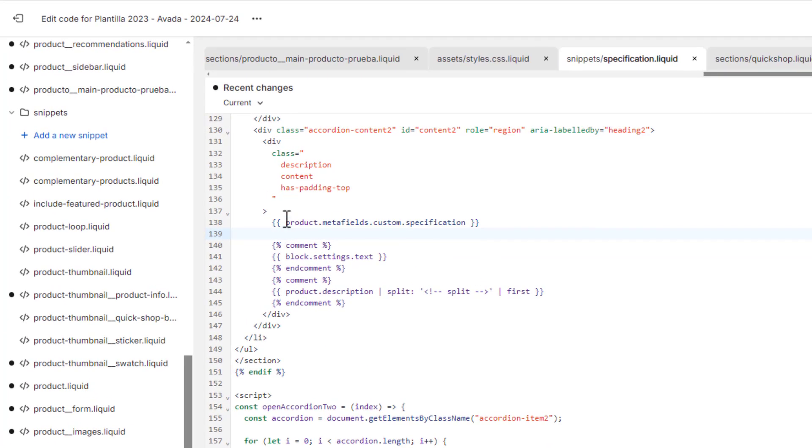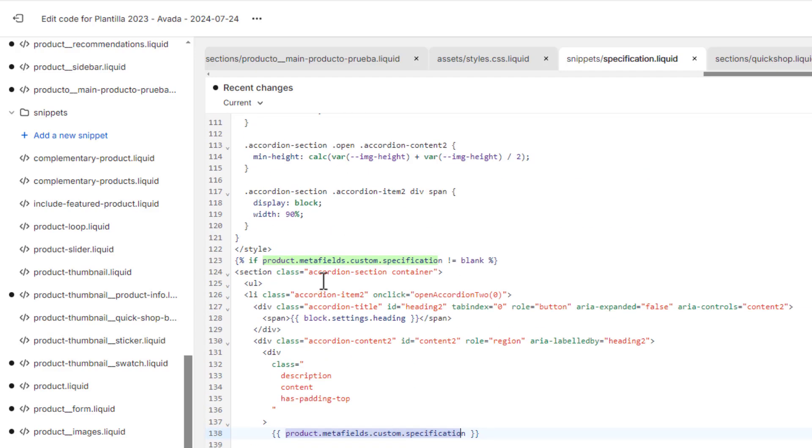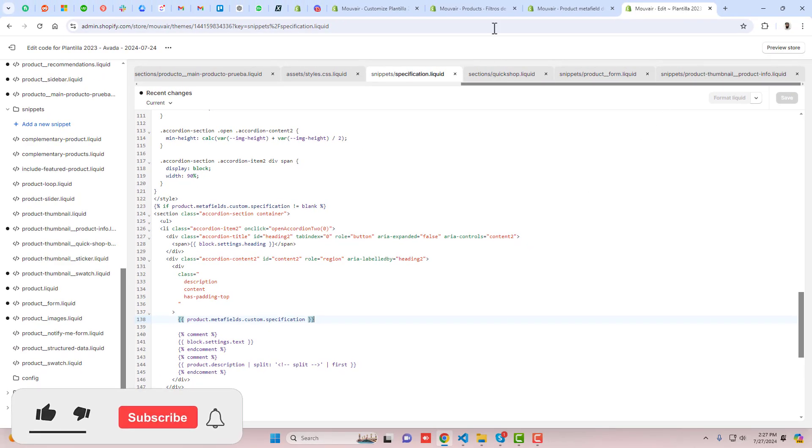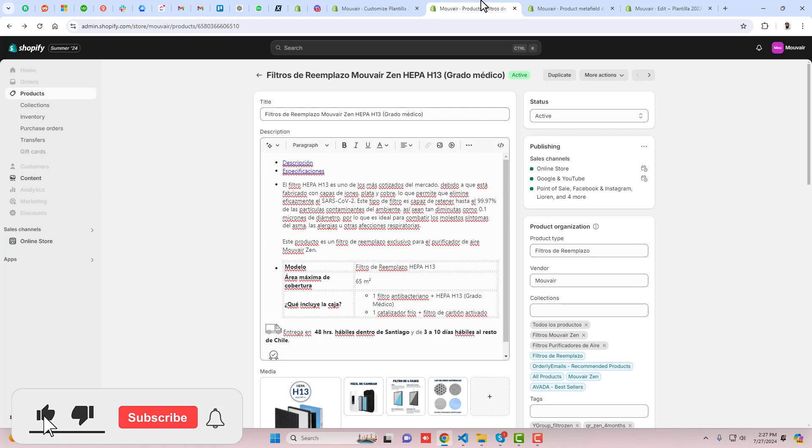I have written here product.metafields.custom.specification. I have also put a condition like if that is not equal to blank, then it should display here. Let me refresh this page.